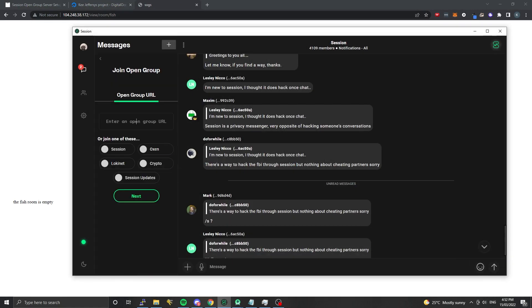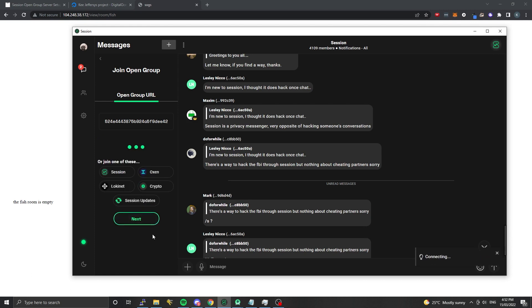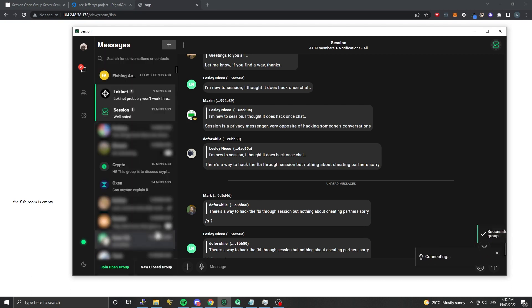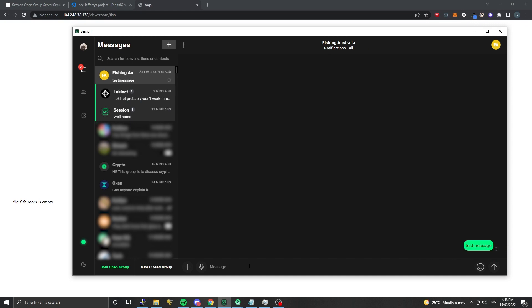If we copy that and take it into the Session client and join the open group - it's a little bit different in every application how that works, but for the desktop app just 'join open group'. For the mobile apps there's a plus button and you should see a little world icon which says 'open group'. If I click next here, we should connect up and we see we're connected to Fishing Australia. We can type a test message in here and confirm that it goes through.